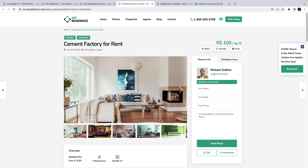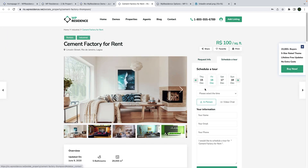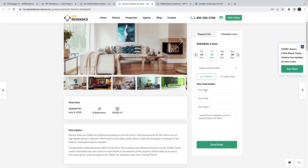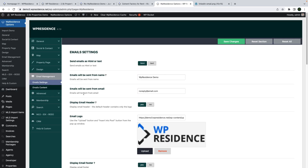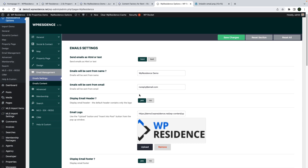We added a Schedule a Tour form in the property page and offered various display options for this new form. We also added HTML and text support to all the team emails, so now you can design the team emails with the various settings offered in team options.